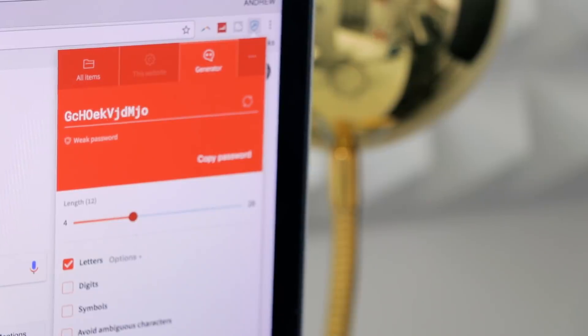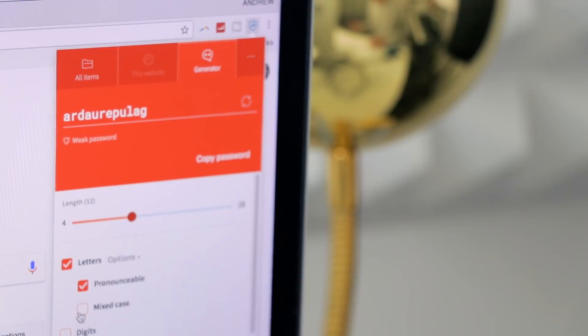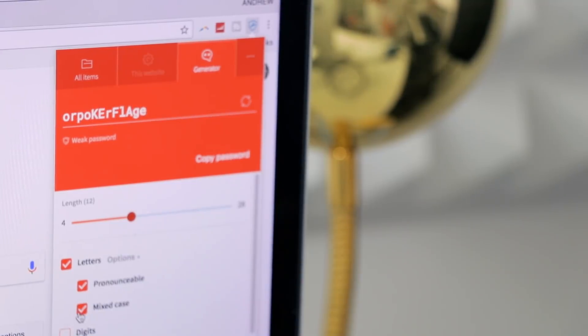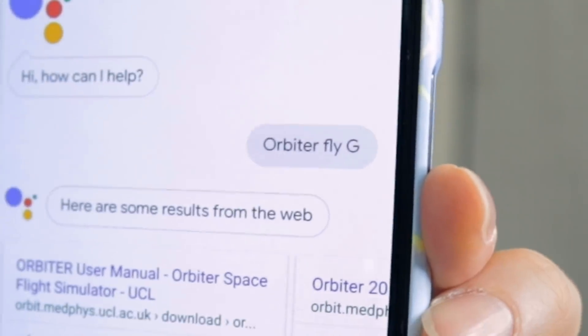So the next step is the most fun part. You're gonna get your Siri or your Google Assistant. You're gonna say the gibberish into your phone, and it's always gonna try and make sense of what you're saying. So a normal human might hear something like, Orpacurflogy, and your phone is gonna try so hard to make that into real words. In this case, it heard Orbiter Fly G.